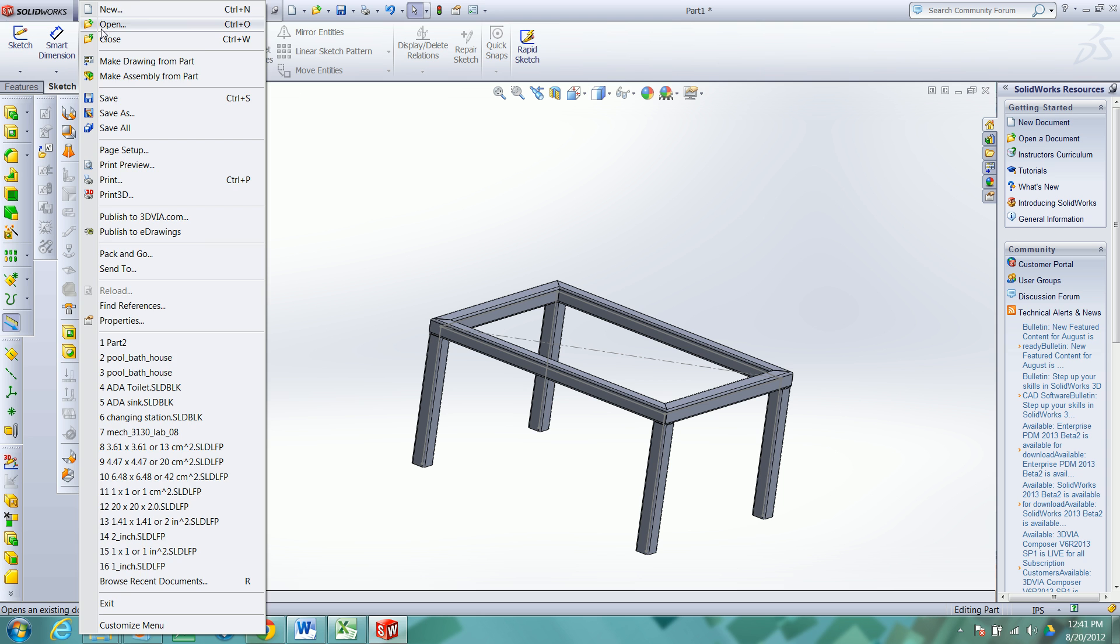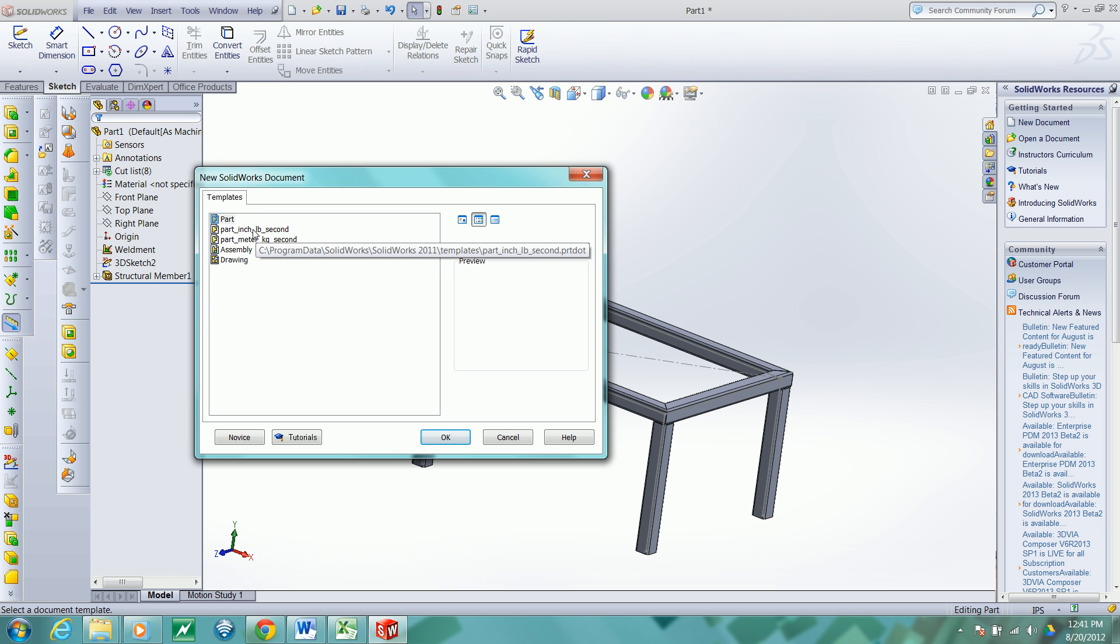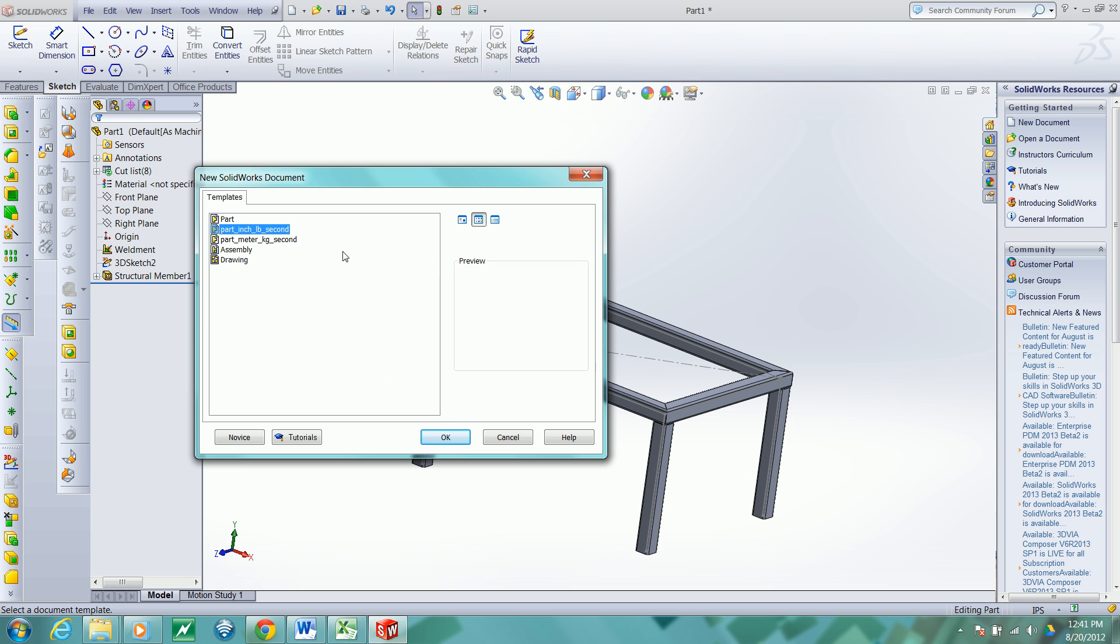We'll begin by creating a new file and I've created some templates. I'm going to use a part inch, pound, second template in which I have the units defaulting to inch, pounds, and seconds.